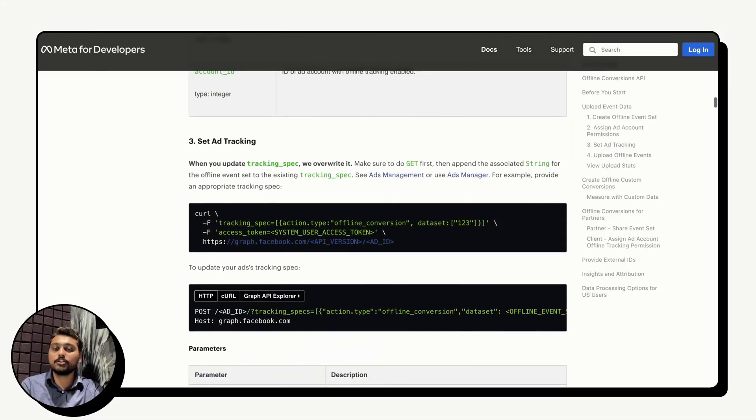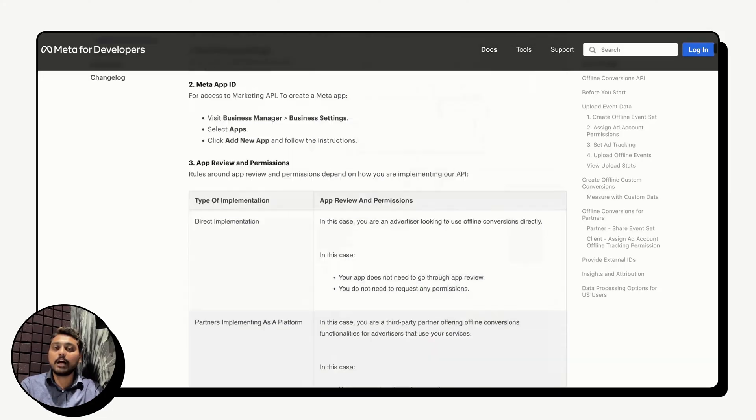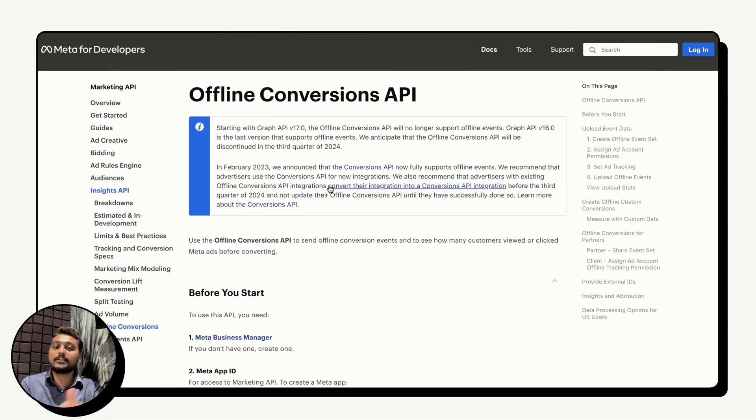If you are a developer who can code across all pages of your website and handle the data integration between your CRM and Meta, you can set up the Offline Conversions API yourself. Until recently, with Graph API version 16, advertisers and marketers with developer support were able to set up the Offline Conversions API using code. However, starting Q3 2024, you will not be able to use the older offline API.